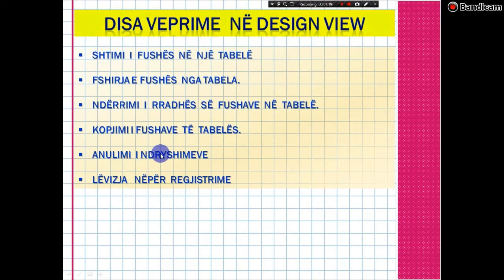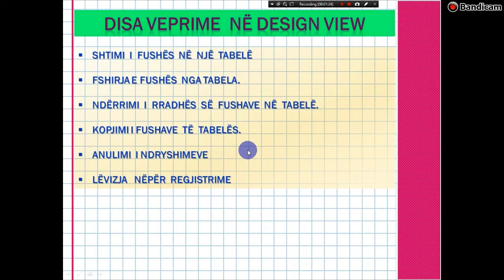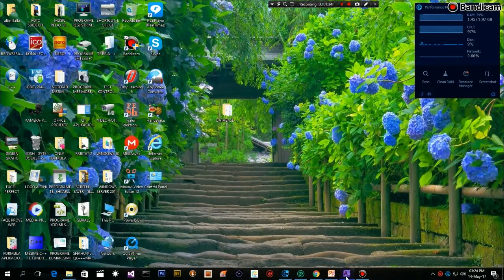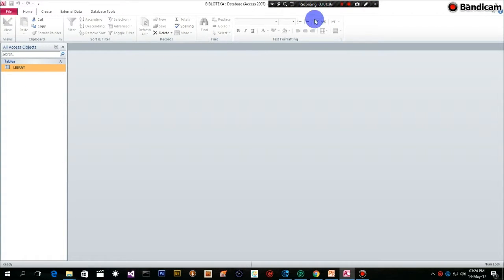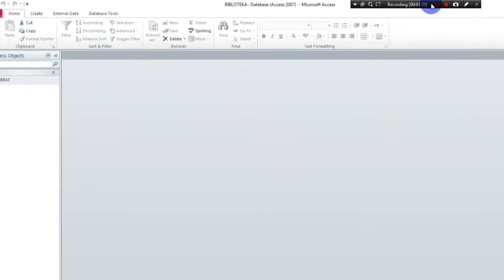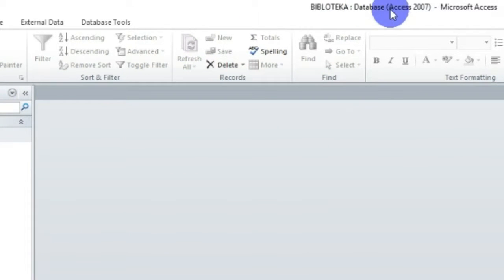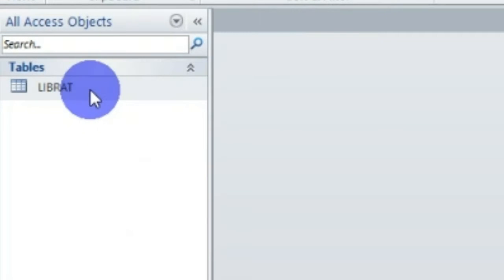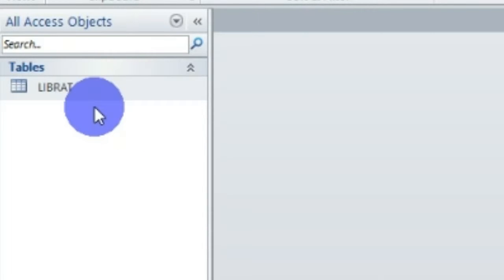Lëvizja në regjistrime në Design View po mund të realizohet edhe në Data Sheet View. Atëherë, le të kalojmë pikërisht te databaza jonë. Databaza jonë, e cila është databaza me emrin 'Biblioteka', dhe në këtë databazë kemi punuar vetëm me një objekt. Ai objekt është objekti bazë 'Librat', ose tabela 'Librat'.